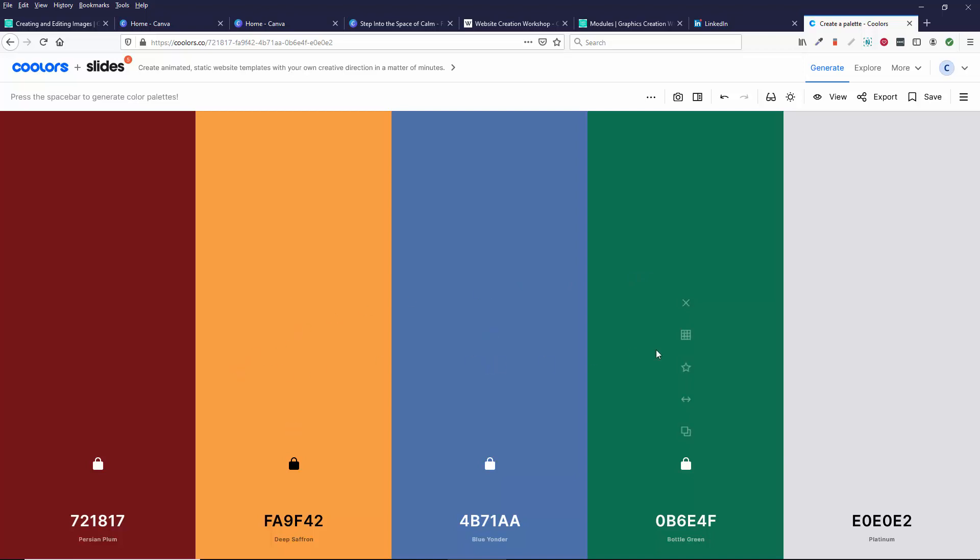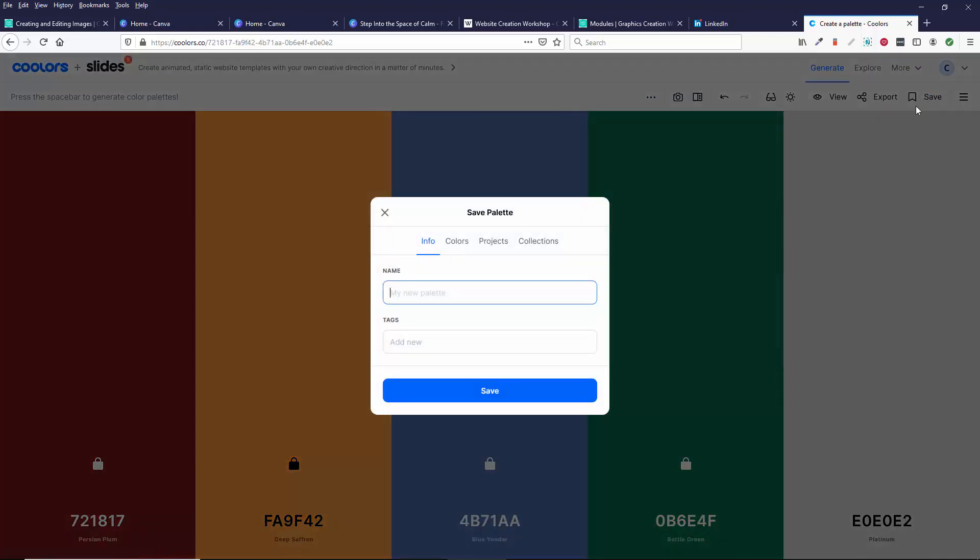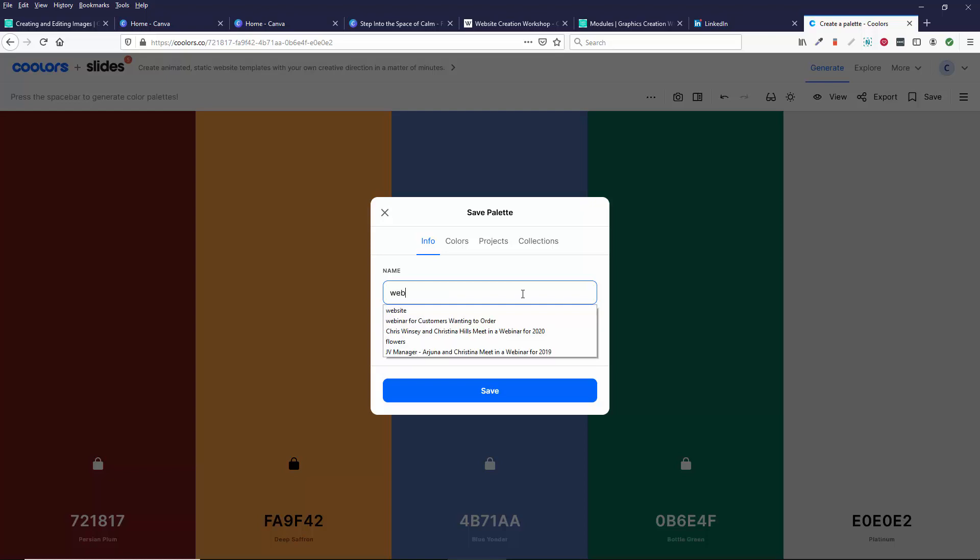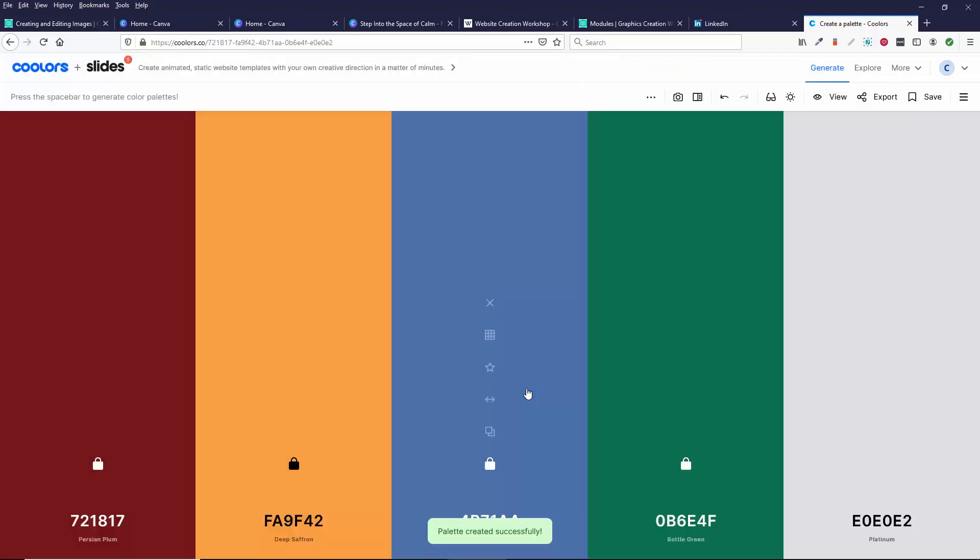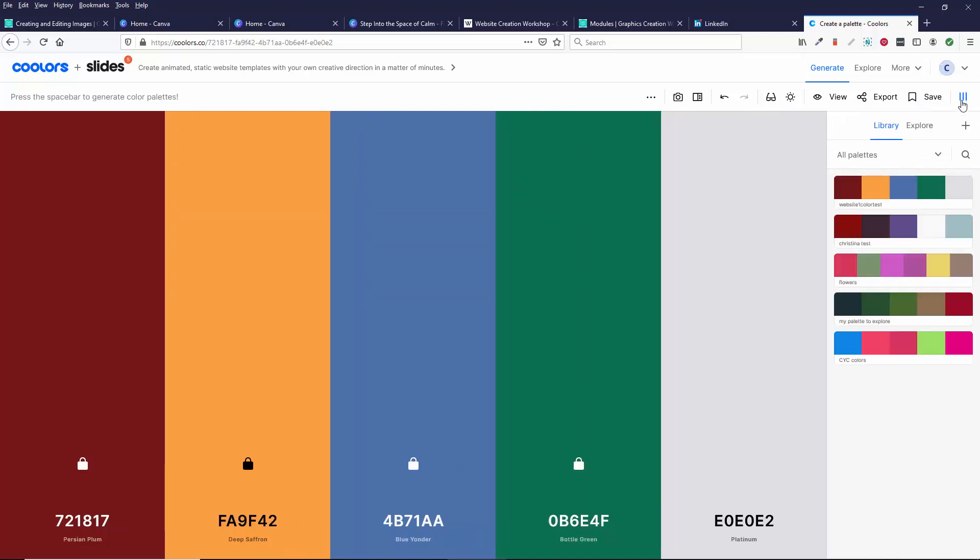But I often go here if I have a color I really like and I want to know what else would look good with it. So why don't I click save and I could call this website one color test or whatever. So it's saving it. That's because I have an account and I'm logged in. Again, it's a free account.